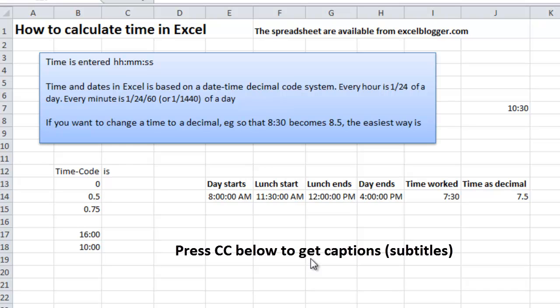Welcome to Excel Blogger. This is a short tutorial on how to calculate time in Excel.